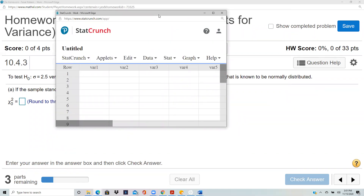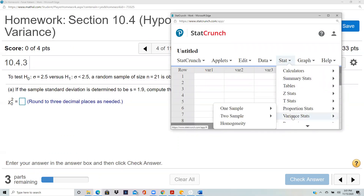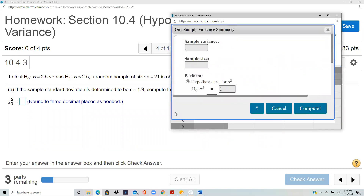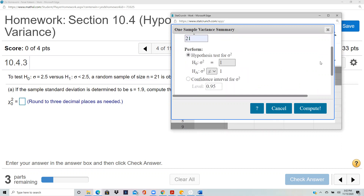In StatCrunch, go to Stats > Variance Stats > One Sample with Summary. The sample standard deviation s is 1.9, but the box asks for variance, so you square it: 1.9² = 3.61. The sample size is 21. The null hypothesis specifies sigma equals 2.5, so you square it: 2.5² = 6.25. The alternative is less than.